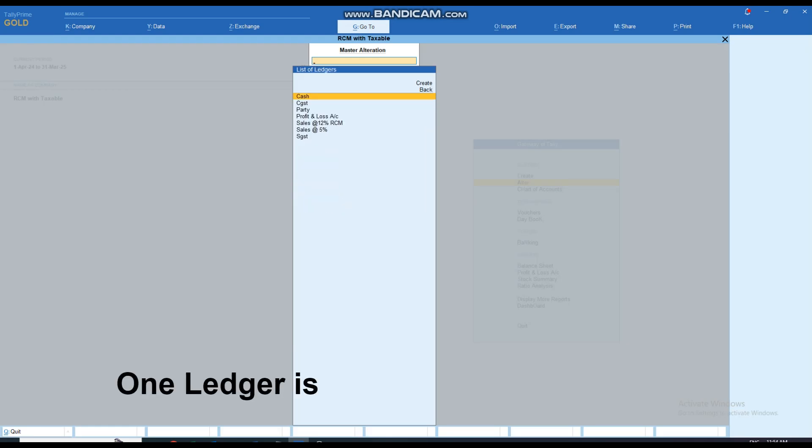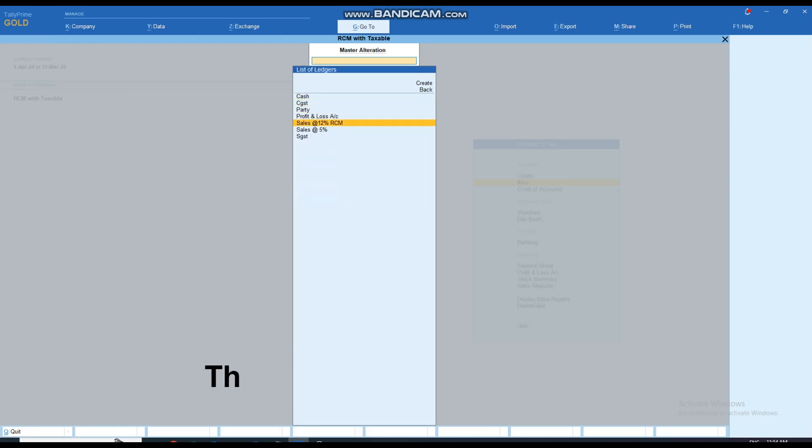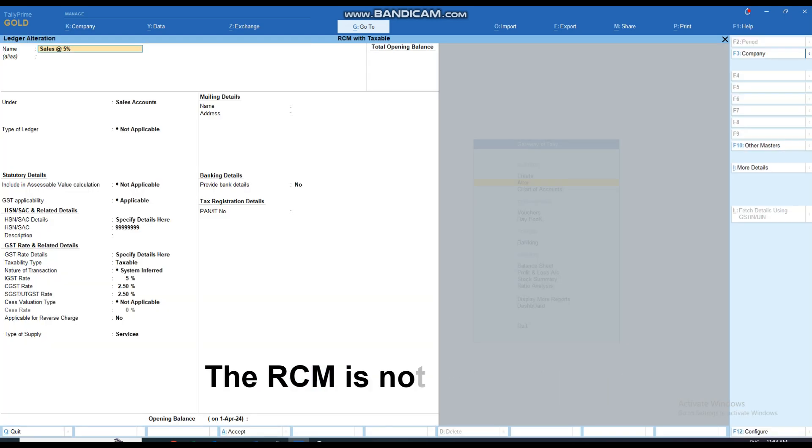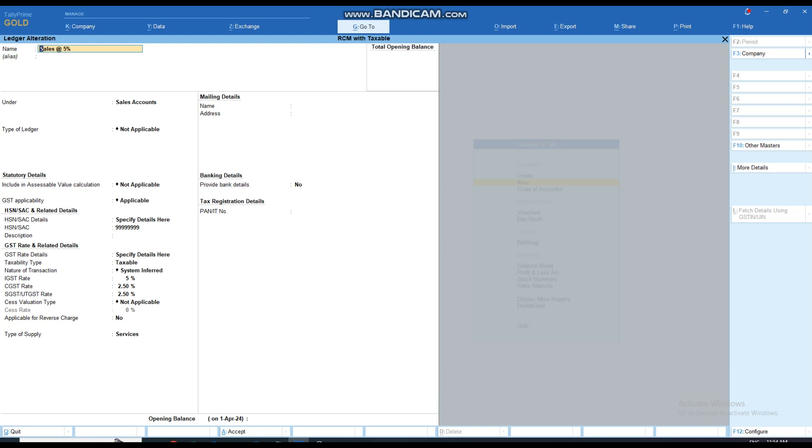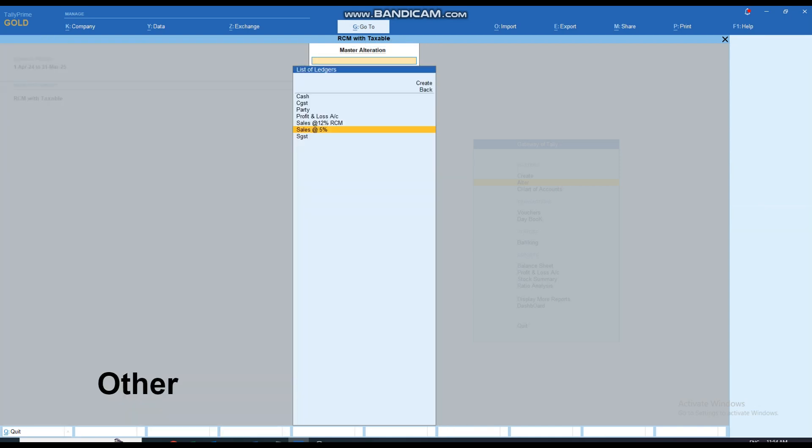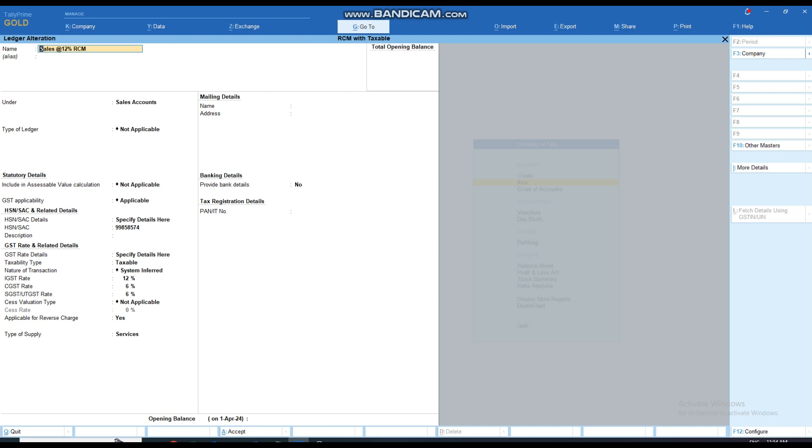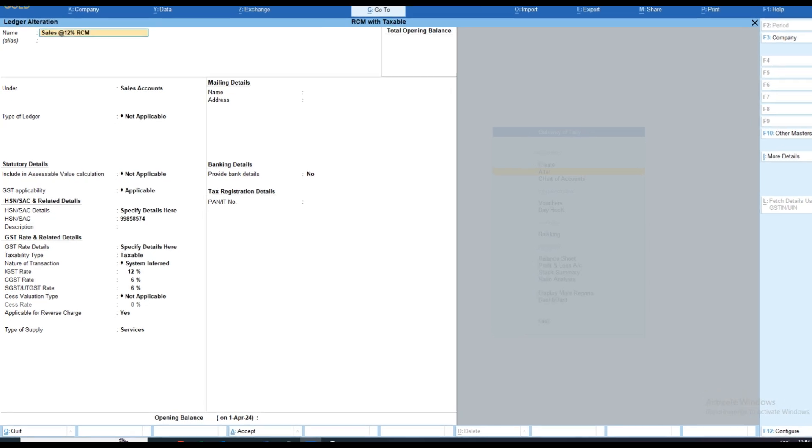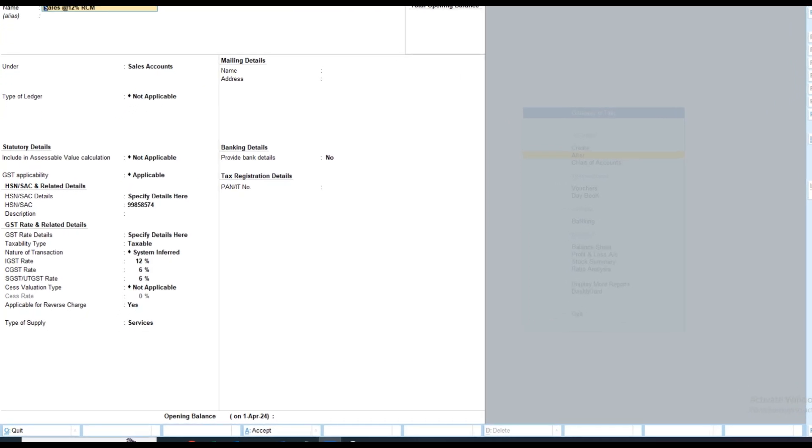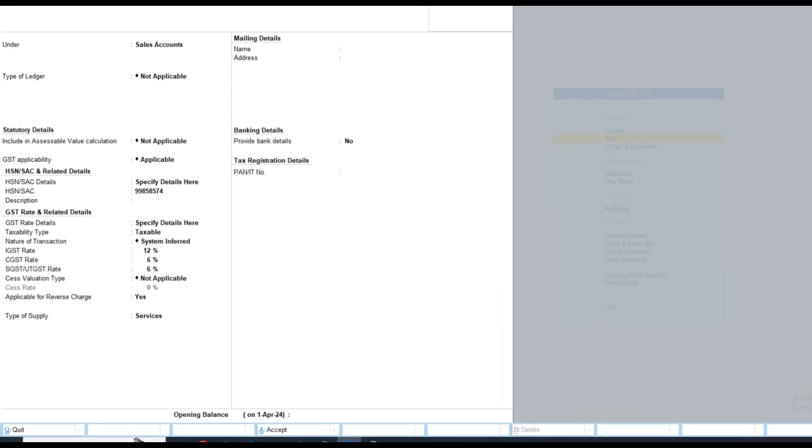One ledger is created with GST details where RCM is not applicable, whereas another ledger has RCM applicable for reverse charge.